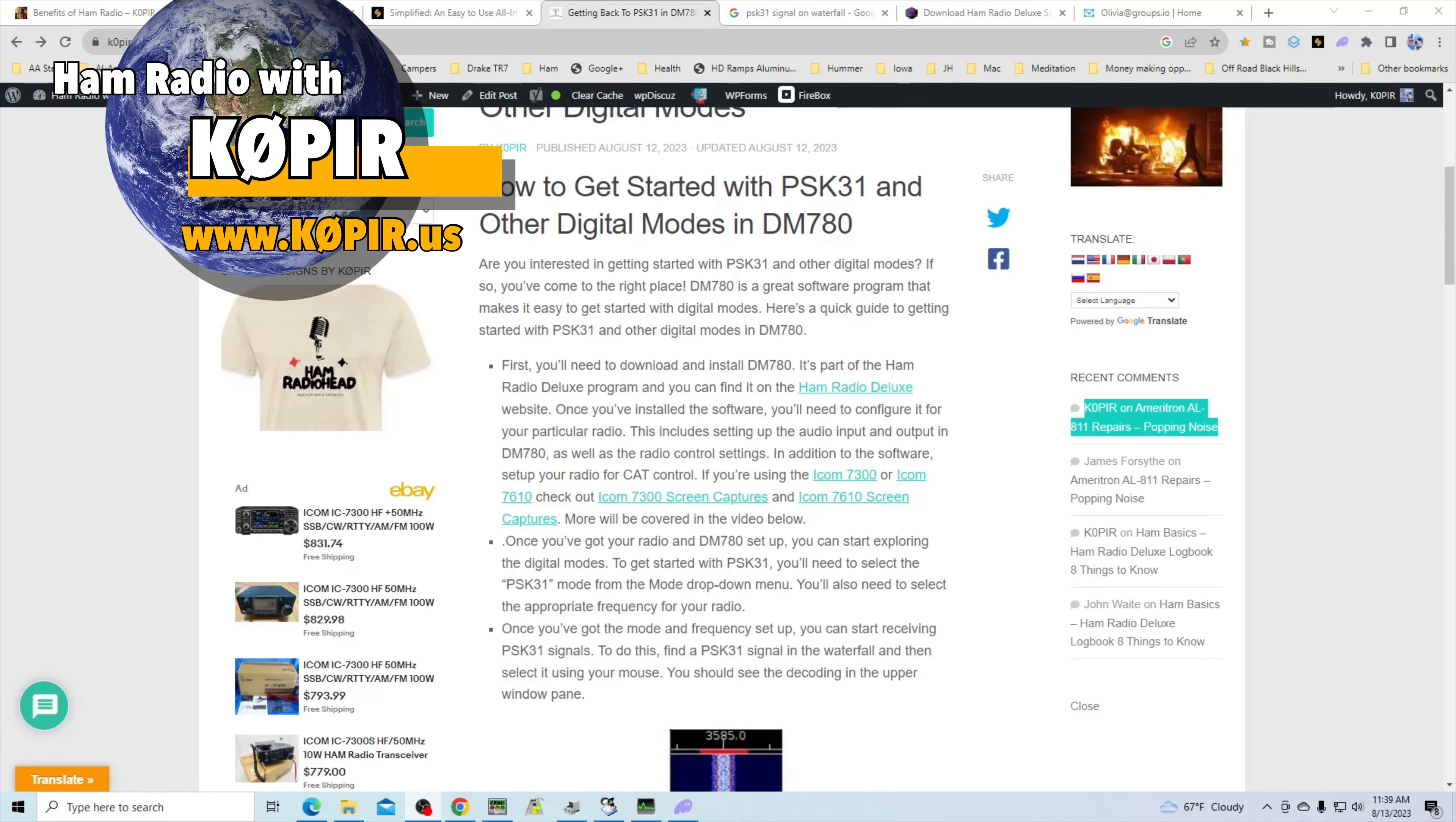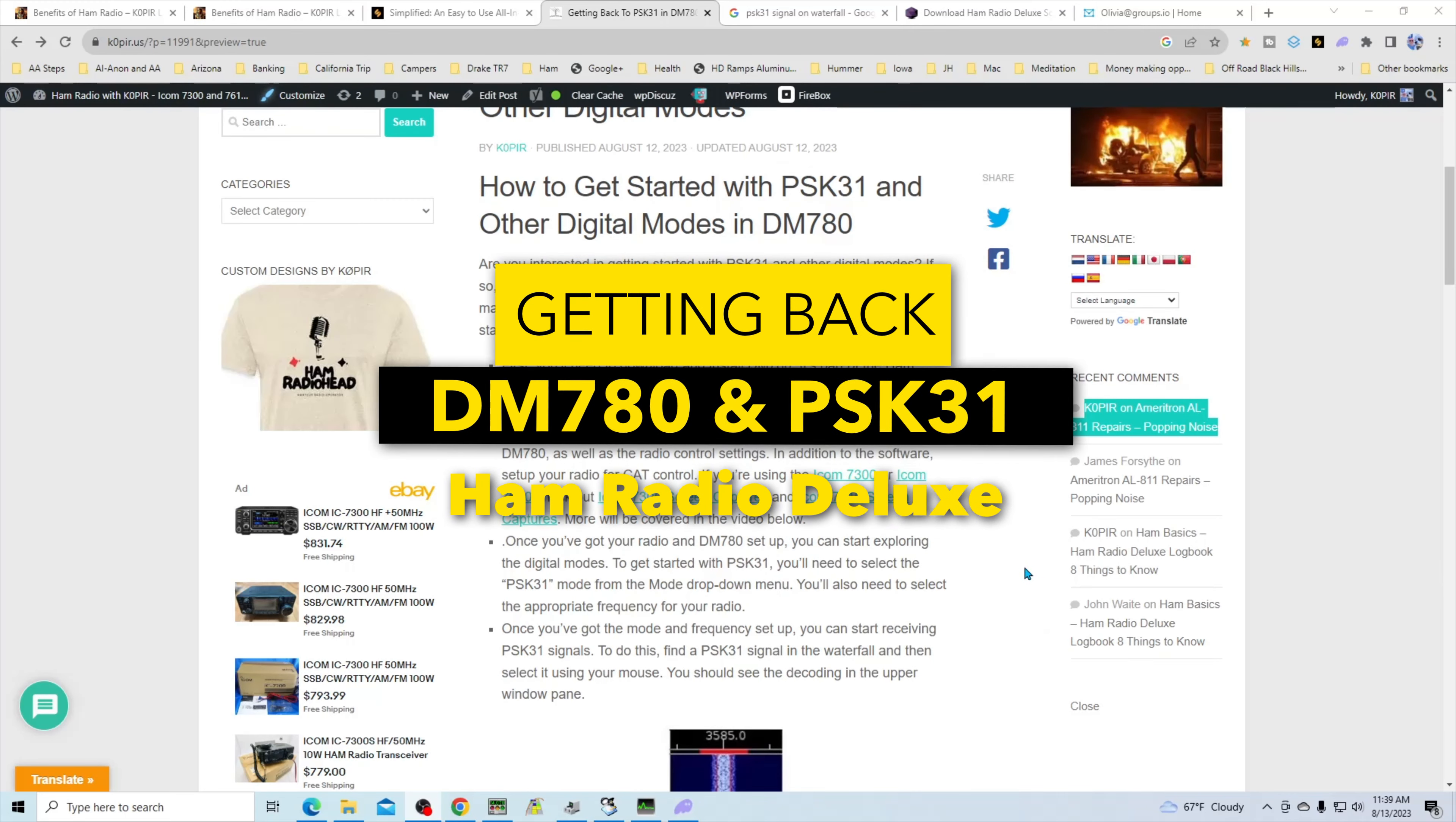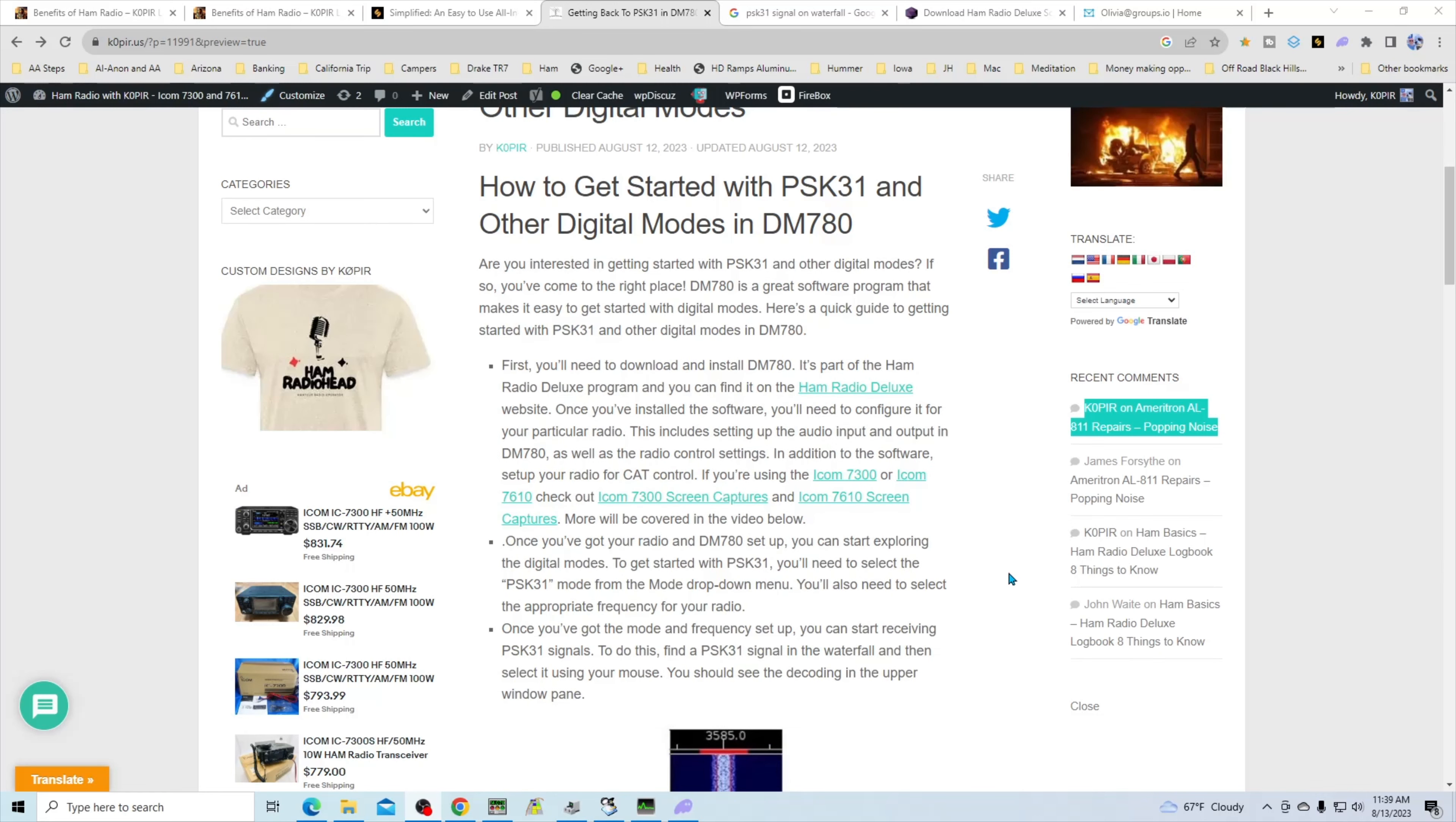Hey guys, welcome to Ham Radio with K0PIR and my YouTube channel. I've got a video here for getting started with PSK31 and of course other digital modes in DM780. So this video is for people who have Ham Radio Deluxe installed or want to install it and start using DM780 for PSK31, RTTY, Olivia, Hellschreiber, any of those digital modes.